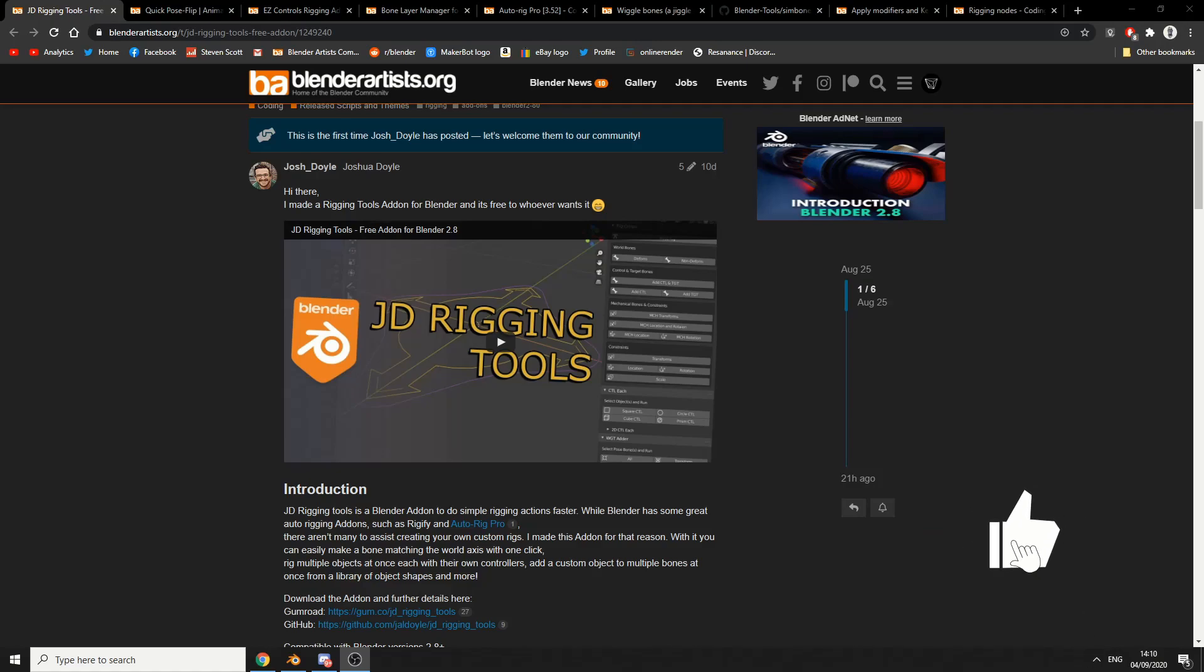But then I noticed that there's a huge influx of rigging tools for Blender, especially in the last month. So I thought I might as well put a small list together. I'll put all the links in the description down below and I'll let you guys decide for yourself. Now I've thrown in a few oldies just for good measure.